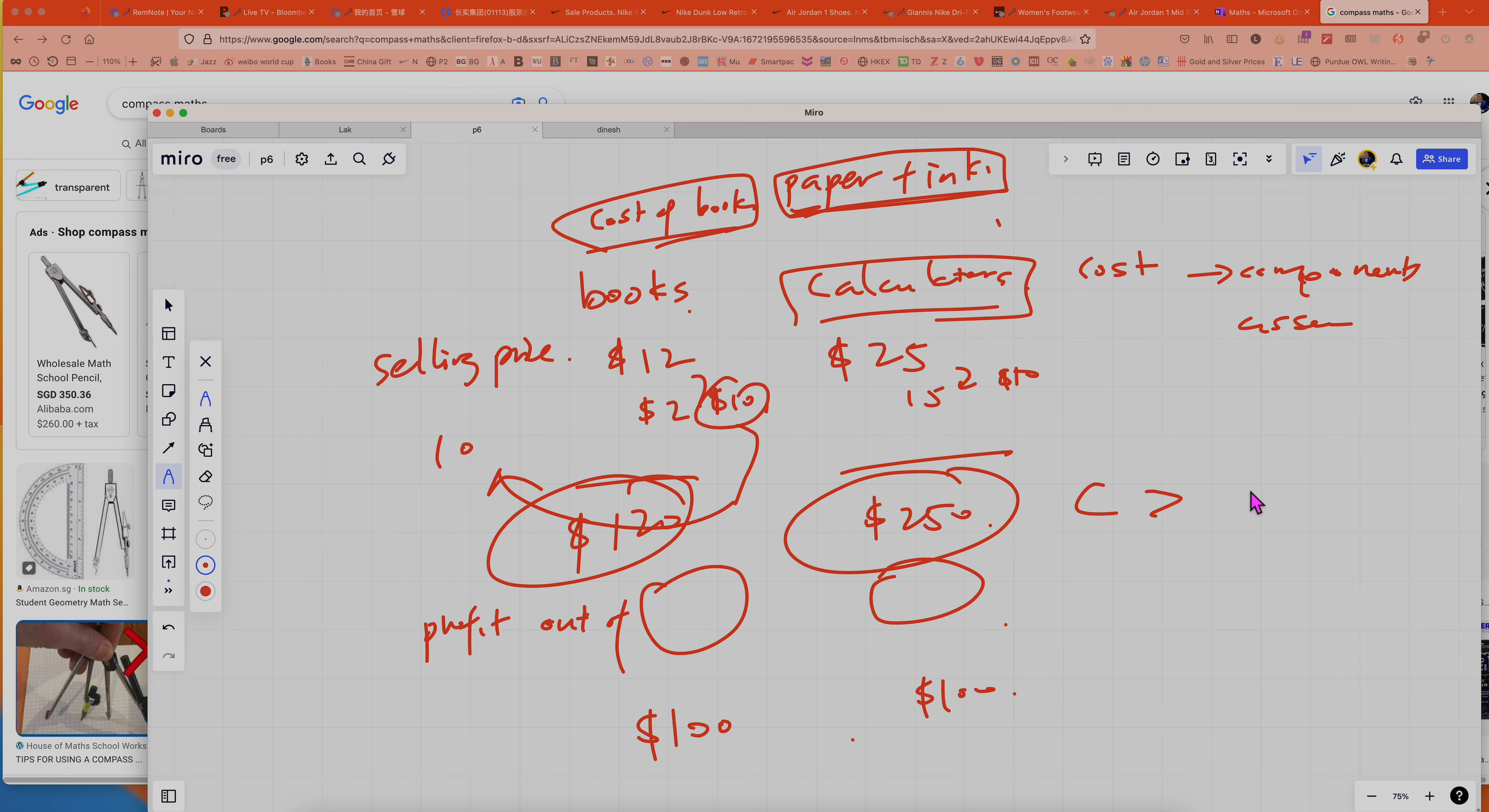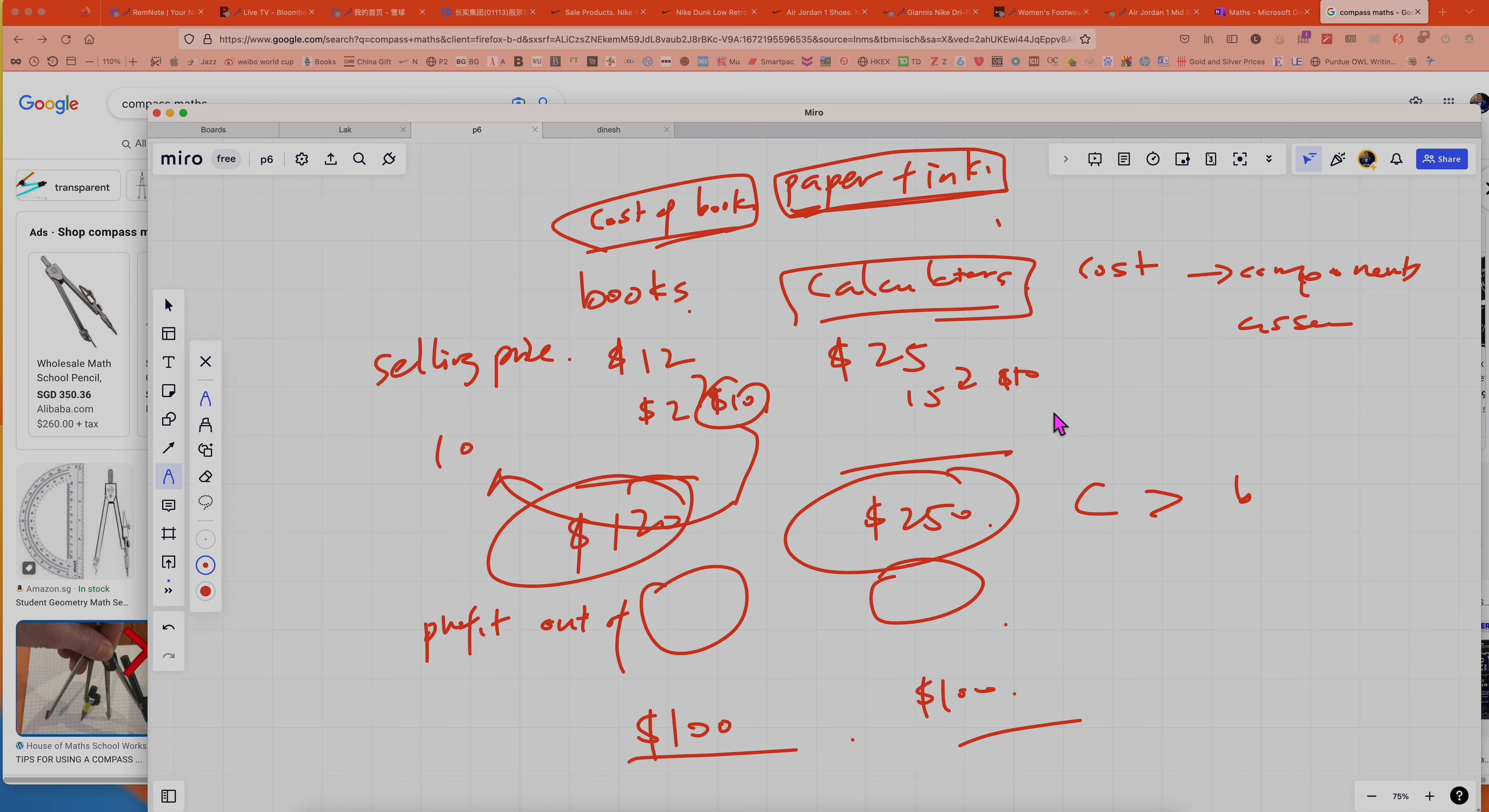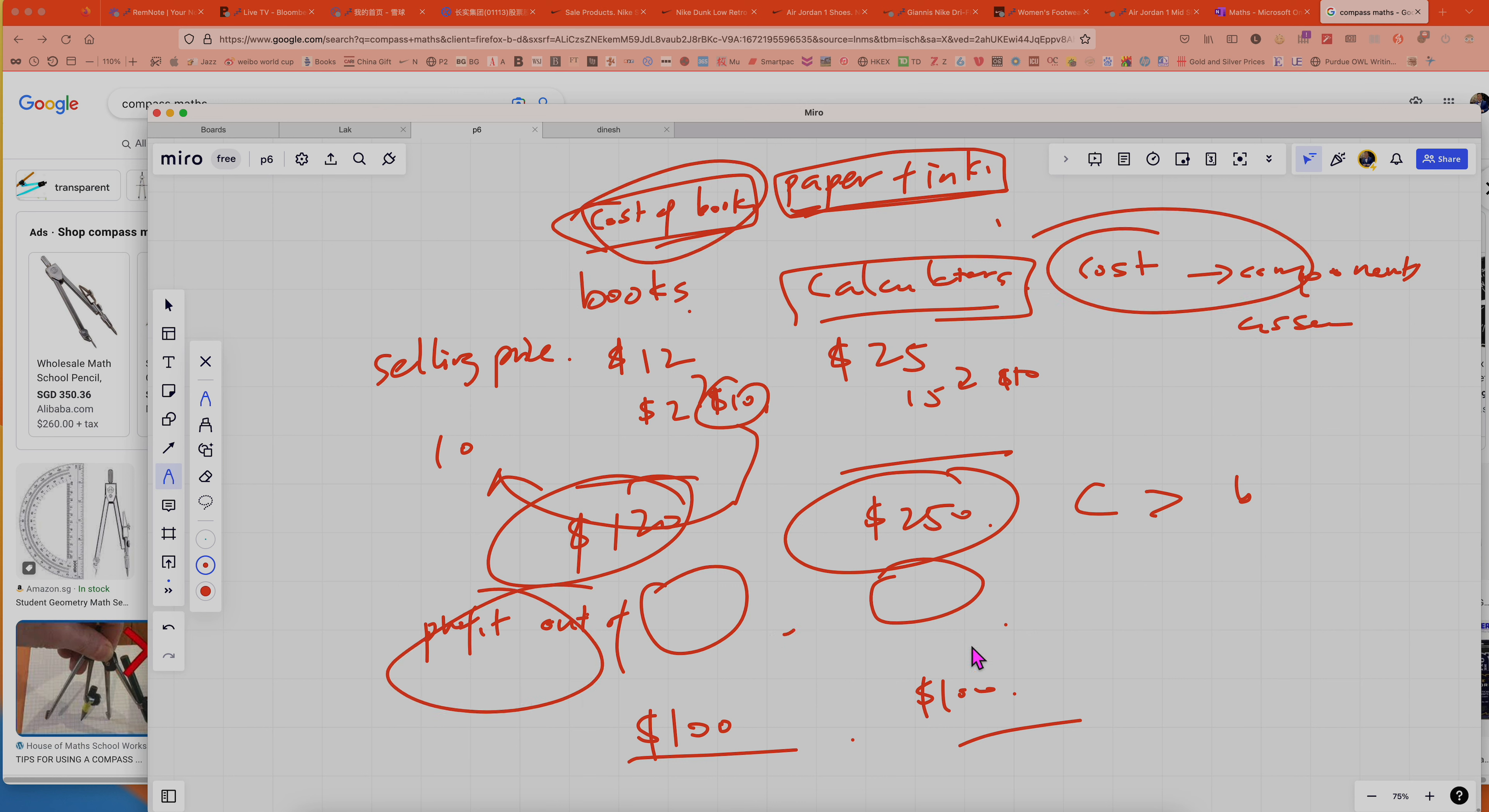So that's the reason why this is impossible to tell, because you need to know the cost in order to know the profit.